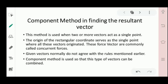Hi guys, welcome back to my channel. This is Nalmar James Gado and today's video, let's talk about component method in finding the resultant vector. So in the previous video, we showed that there are 4 cases in finding the resultant vector given two vectors. So in this case, if we have two or more vectors and we need to find the resultant vector, we will use what we call component method. This method is used when two or more vectors act at a single point. The origin of the rectangular coordinate serves as the single point where all these vectors originate. These force vectors are commonly called concurrent forces.